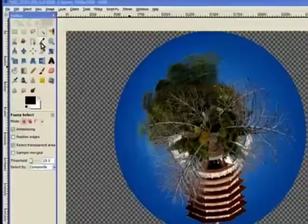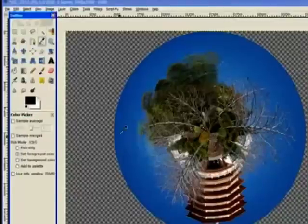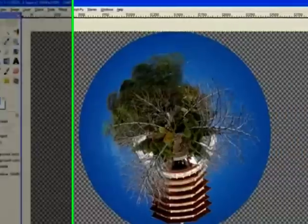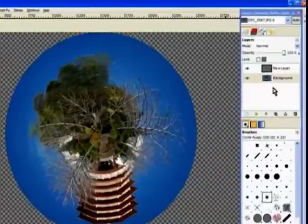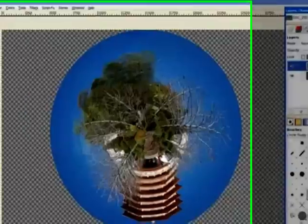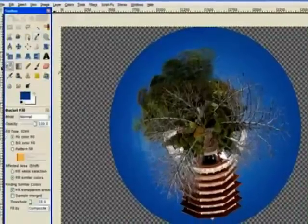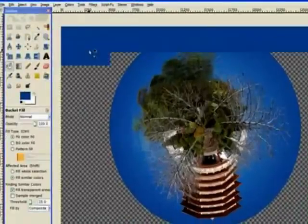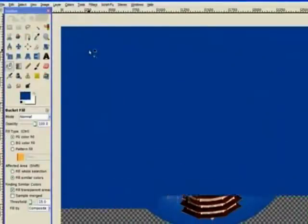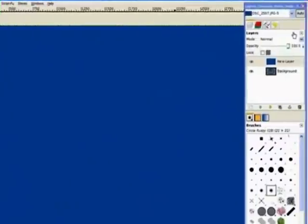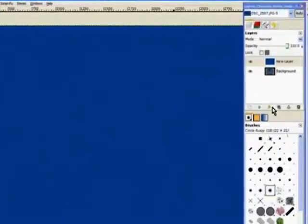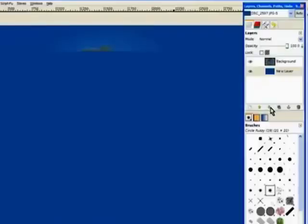So we go to our bottom layer and go to the eyedropper tool and pick the very edge of the circle of the skyline. Now we go to our top layer again and fill that with the blue color we've just chosen.